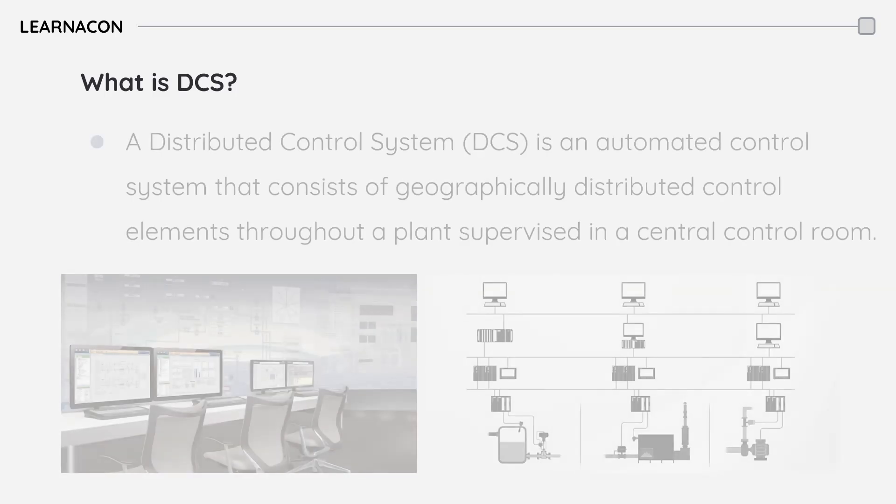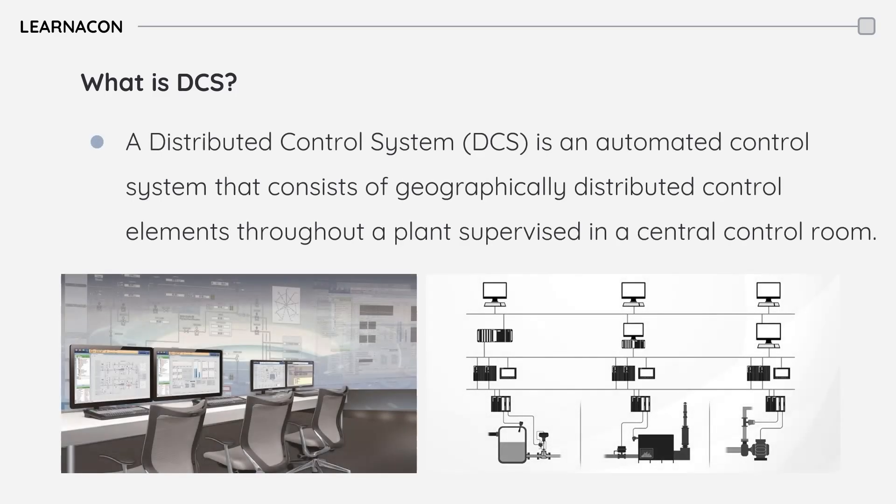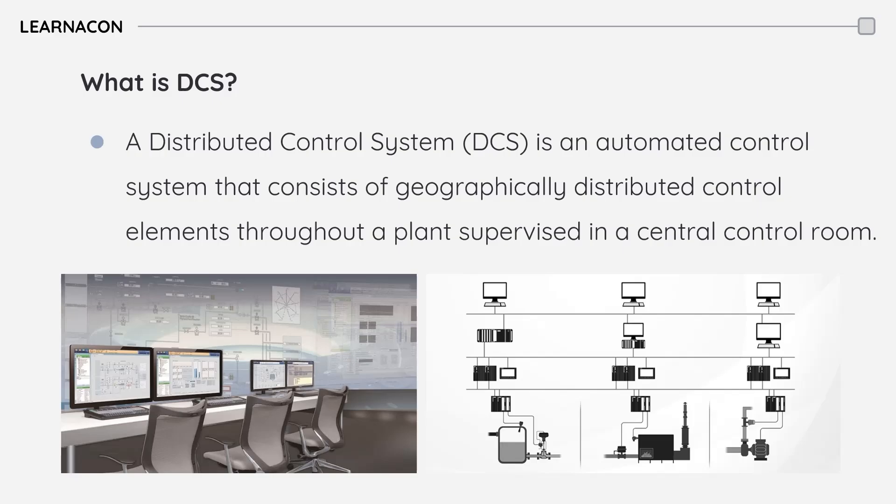A Distributed Control System or DCS is a computerized control system for process control with autonomous controllers distributed throughout the plant but supervised using operator stations in a central control room. DCS is designed to manage complex processes efficiently.